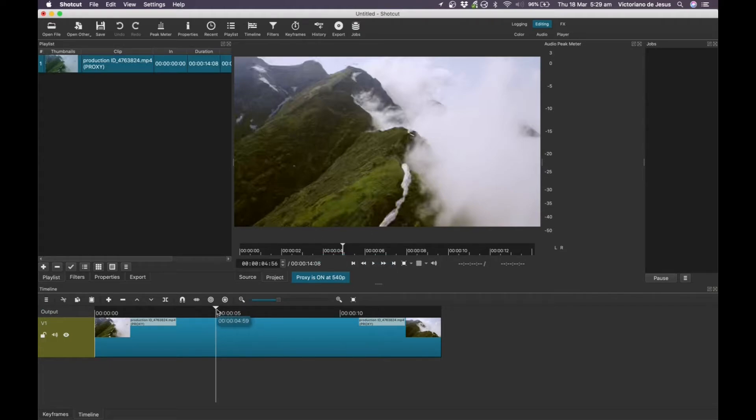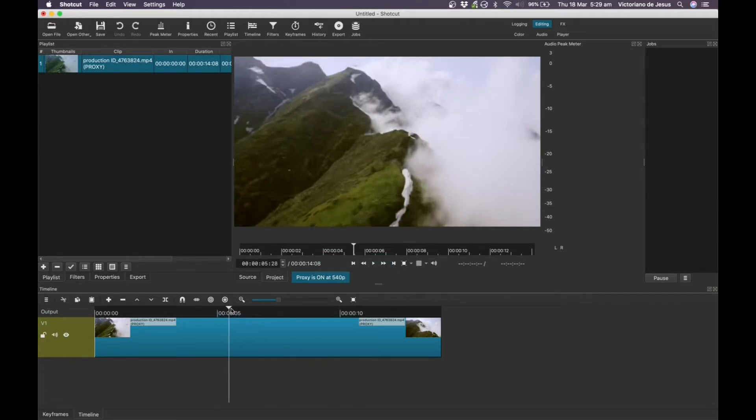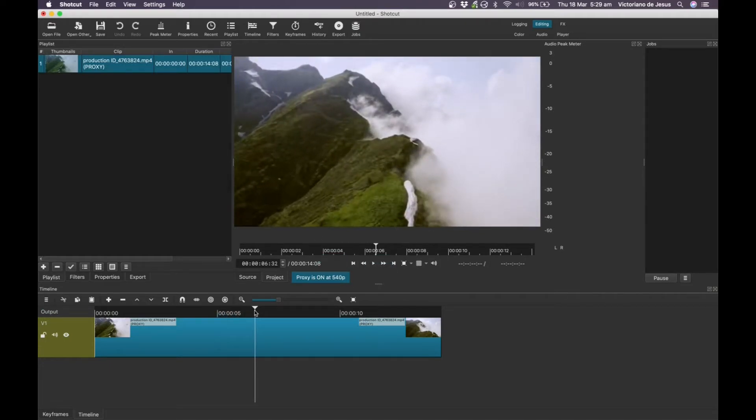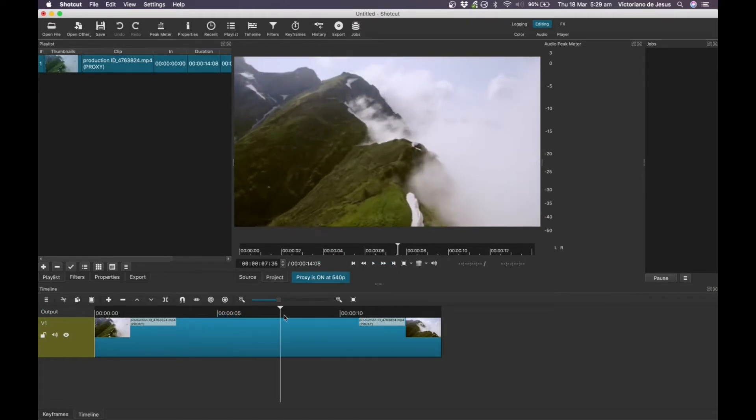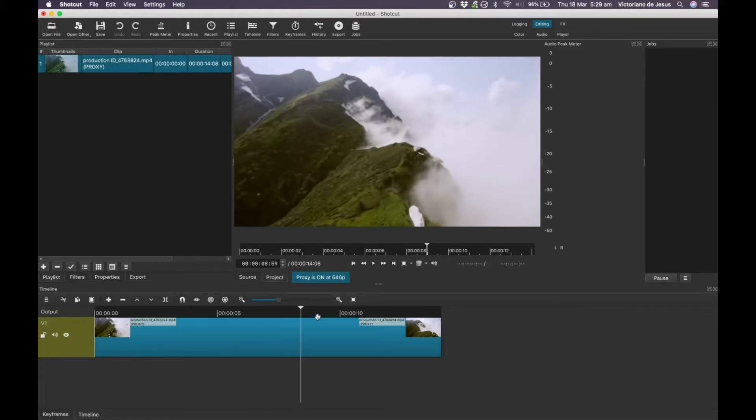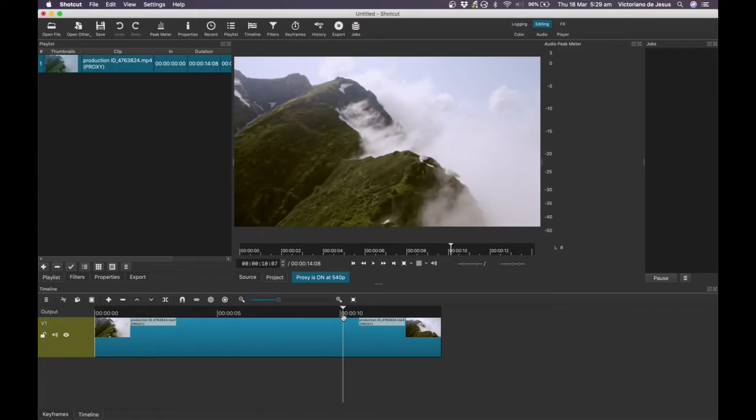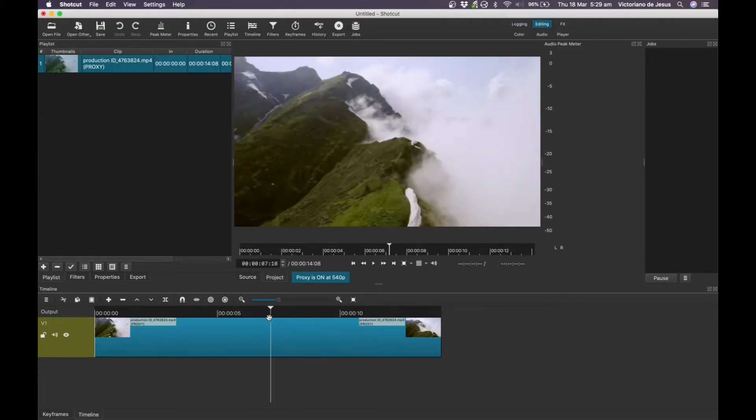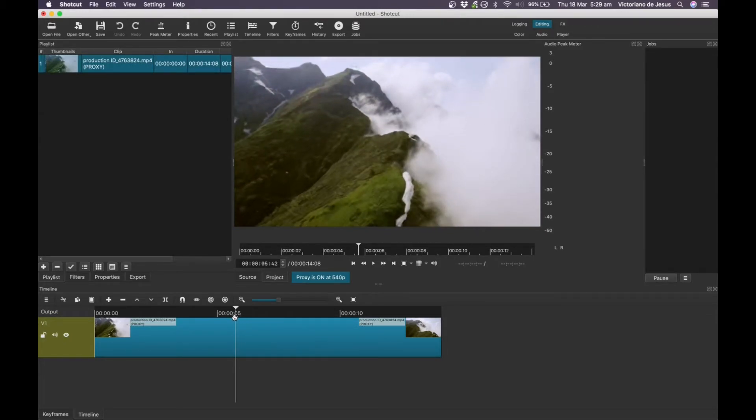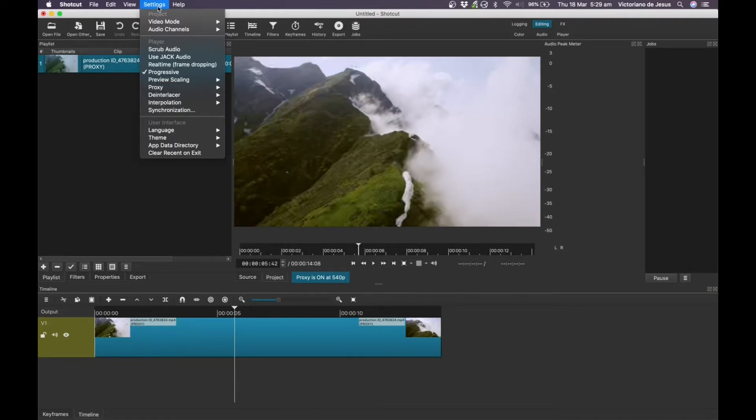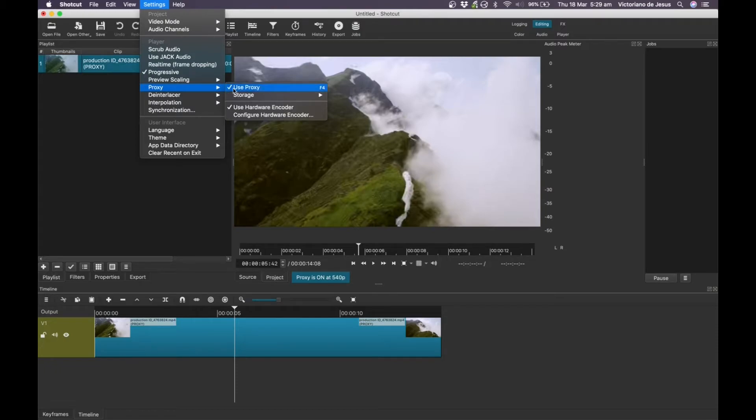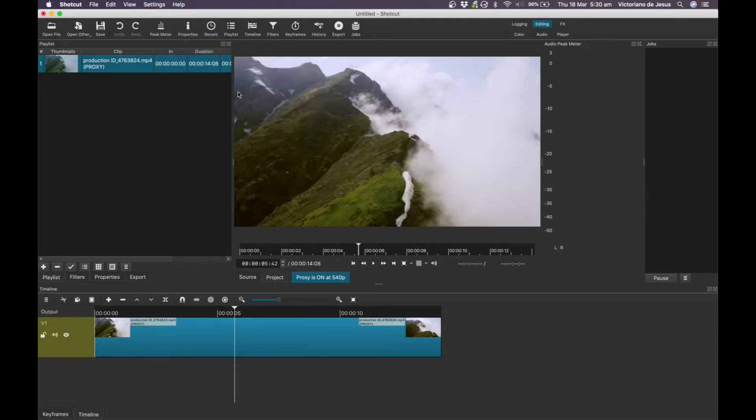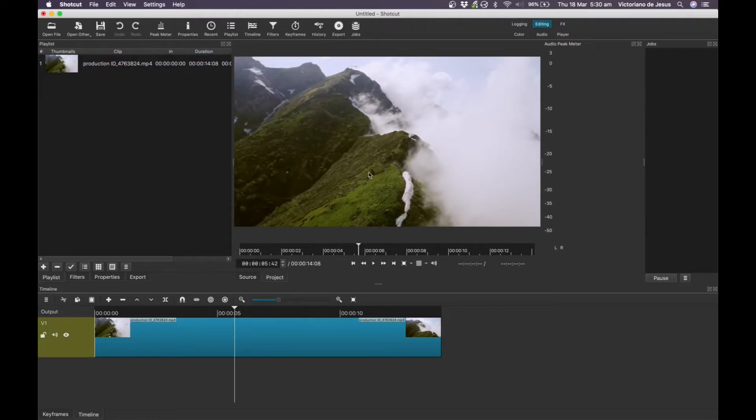So the quality is bumped down to 540p. So you'll notice a dip in the quality. But don't worry, when you export your final video, it's not going to look like that. It's going to be the full quality, okay? So you can also turn off the proxy. Say if there's some details that you want to check. So you go to settings, use proxy, you turn that off. And the quality will return back to normal.